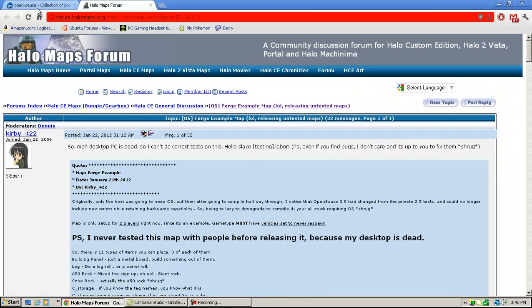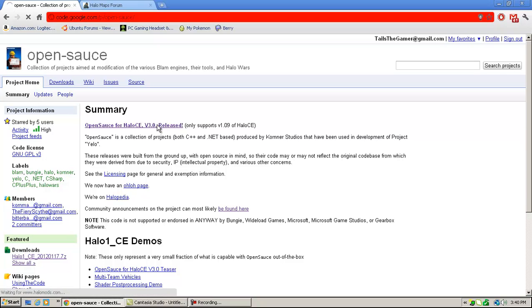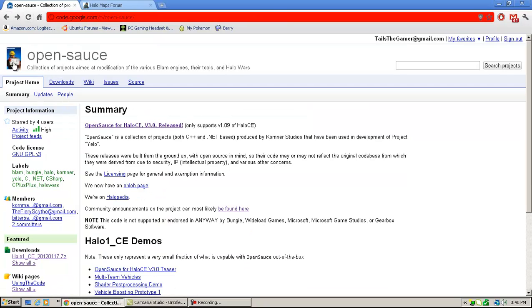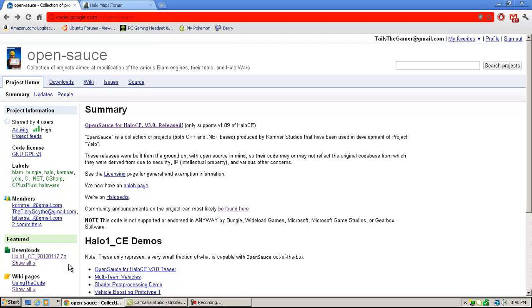So first of all, these links will be in the description. Let's go down and click the one. The first one will be OpenSauce. I currently already have it installed. I'll probably just install it again. I don't really care. So you click on the OpenSauce, well, actually, no. I think it would be better if you just clicked on Halo 1 underscore CE underscore 2012 0117 dot CZ7Z.